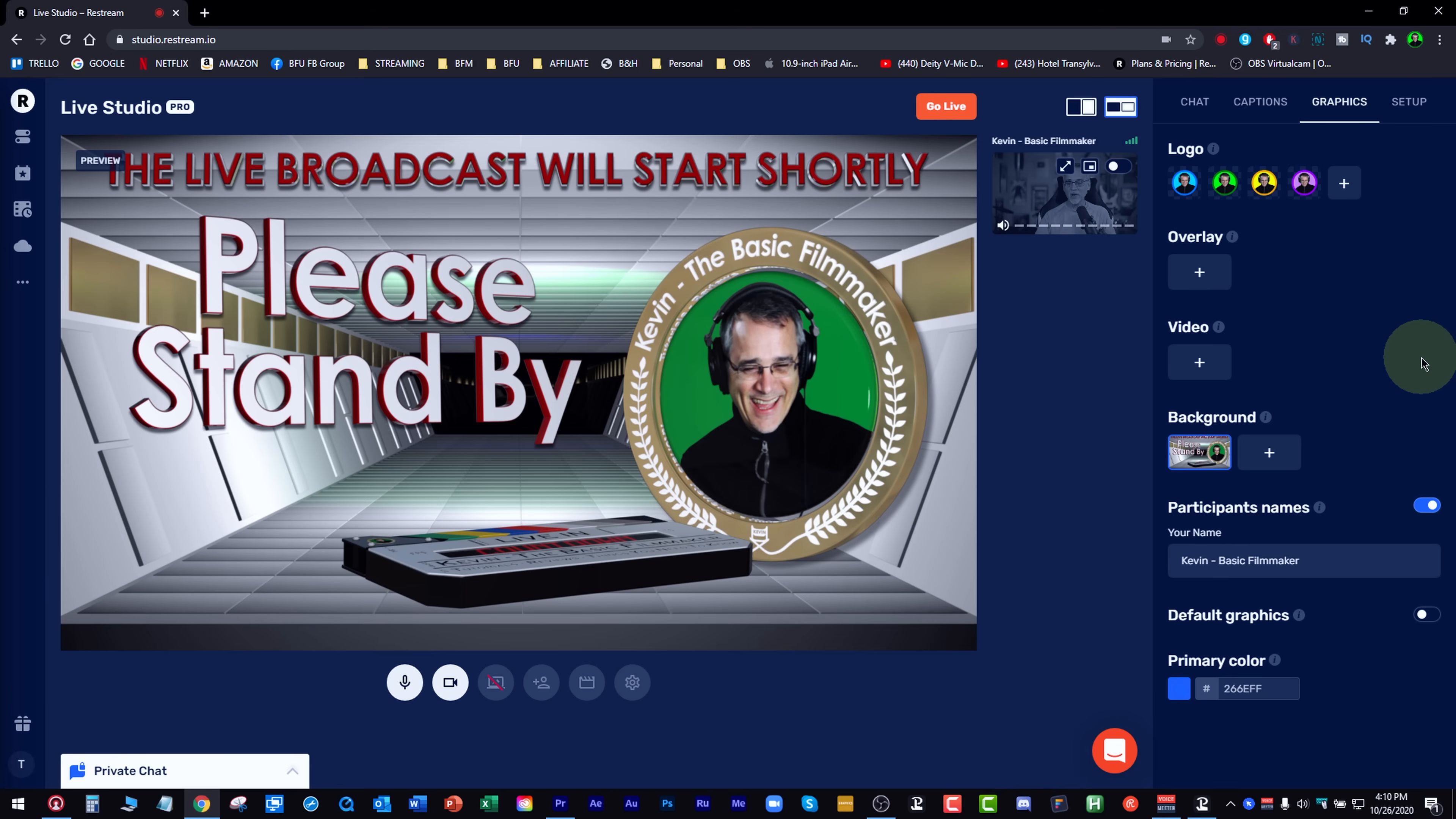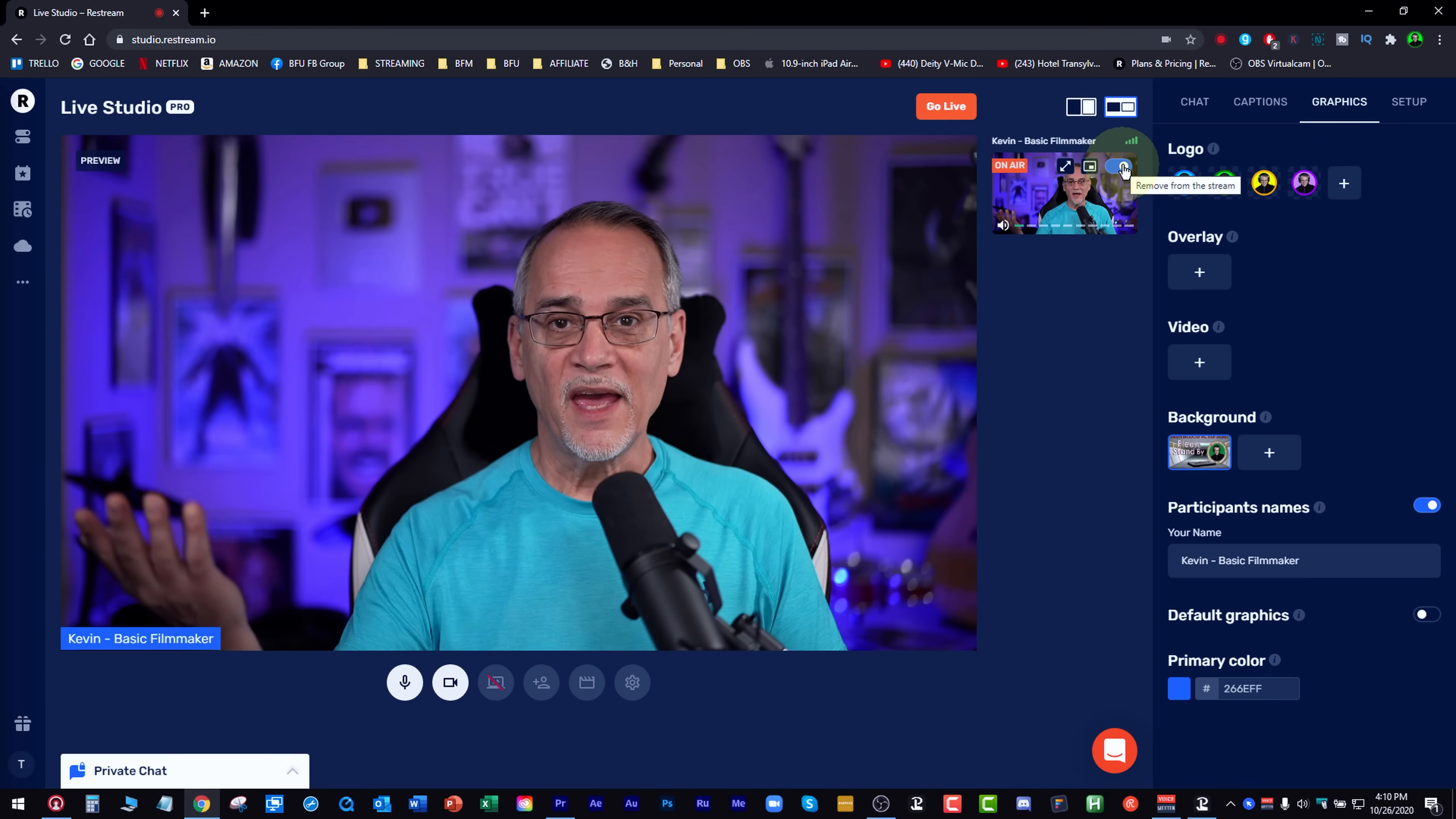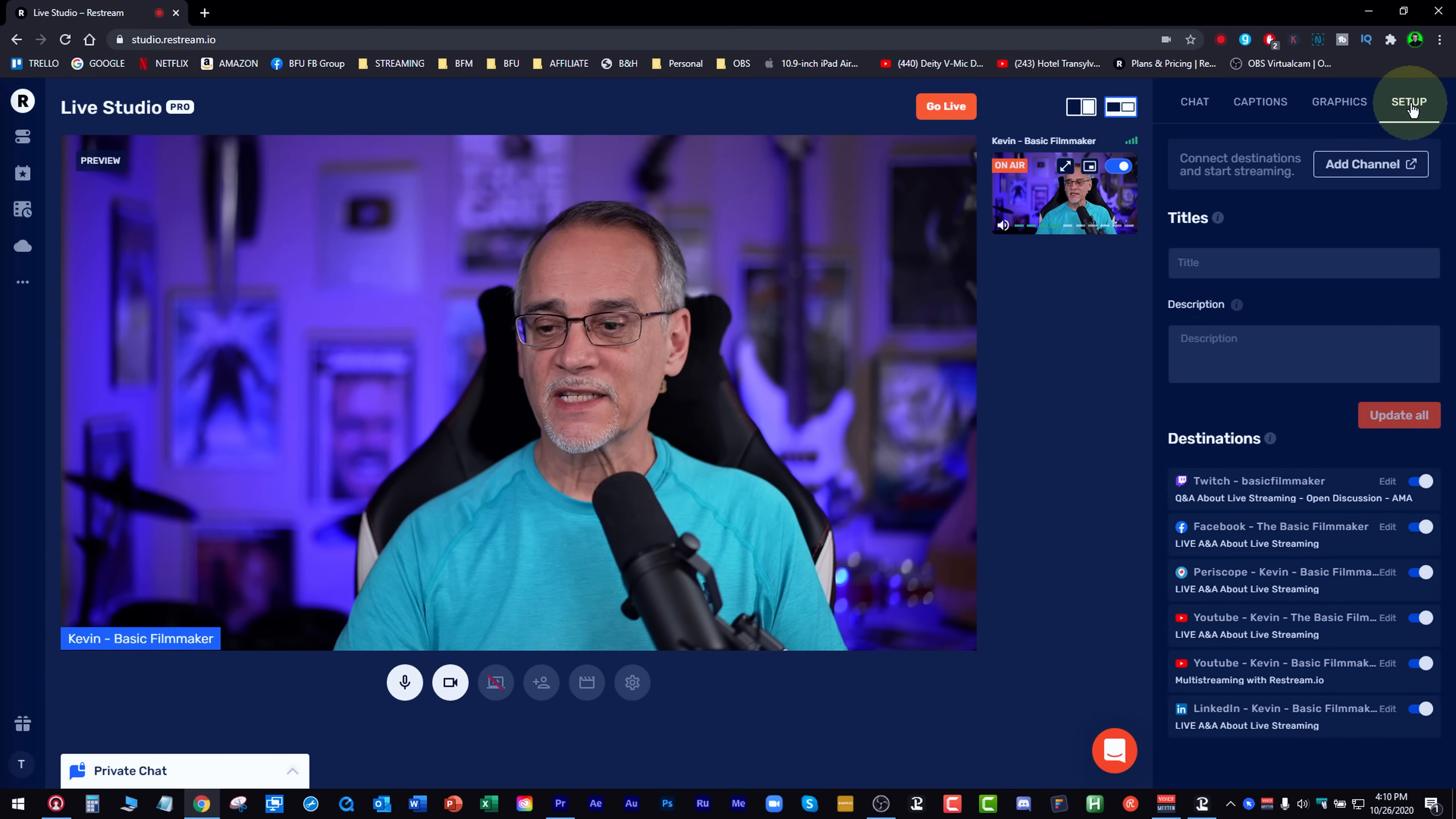And when I'm ready to go, I could just come over here and I could turn me back on. And we're back. How about that?